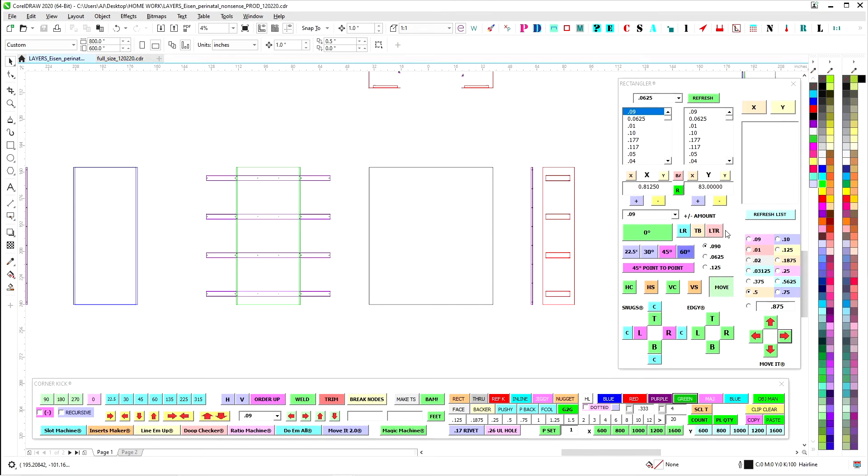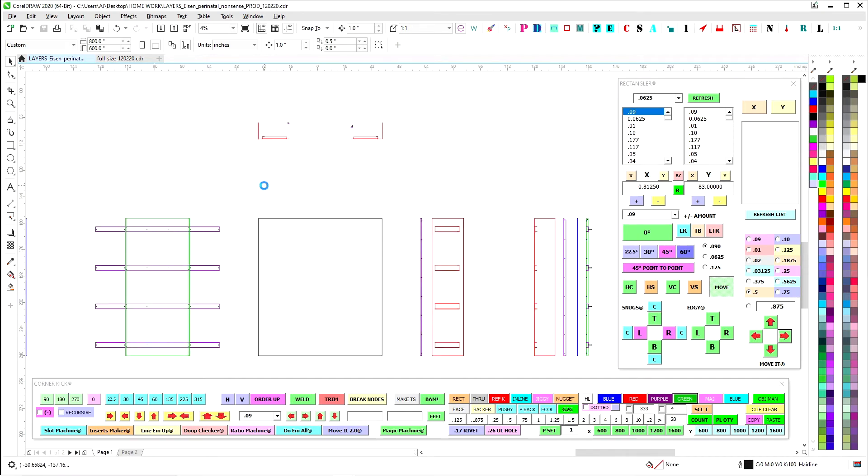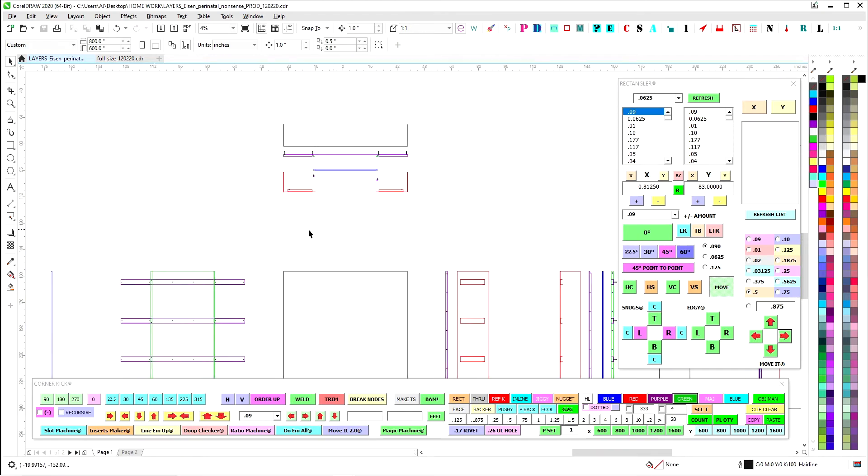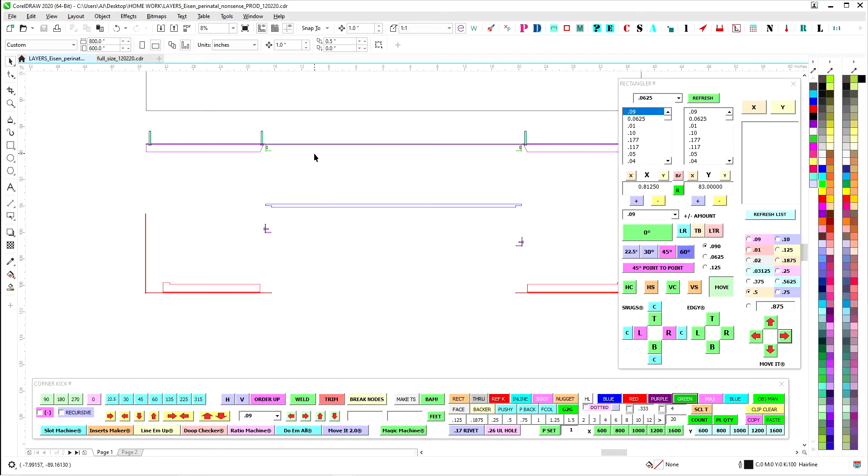All right, time to go over how we're going to mount this. This is what I came up with so far.